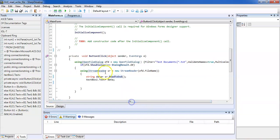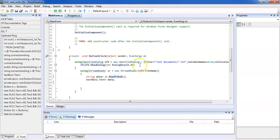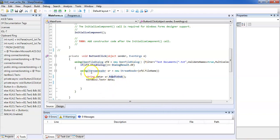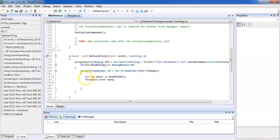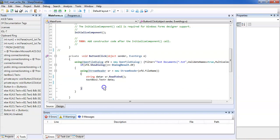If ofd.ShowDialog() equals DialogResult.OK, we proceed with a StreamReader. The StreamReader reads data from the file selected in the open dialog. That file's details are stored in the StreamReader object 'sr'. We then create a string variable to hold the data, and use sr.ReadToEnd() to assign the file content to TextBox1.Text.